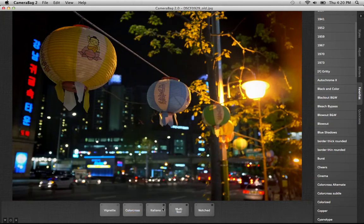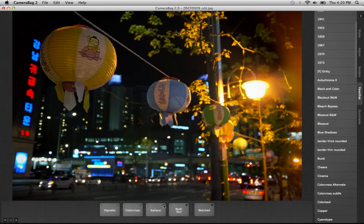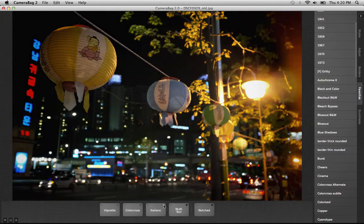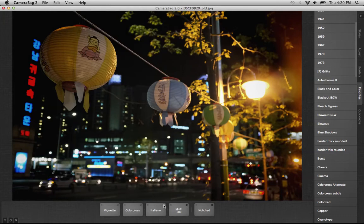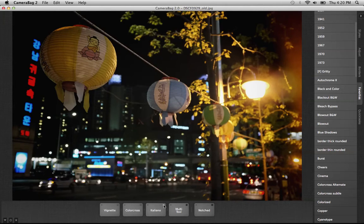Then I added the Italiano filter on top of it. The Italiano filter is nice because it adds several things at once. This would be harder to do in Photoshop because each of these styles, Color Cross and Italiano, are actually doing multiple things under the hood.